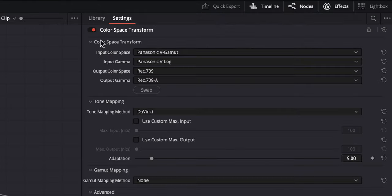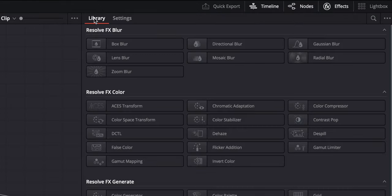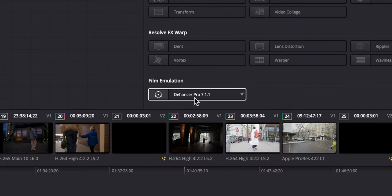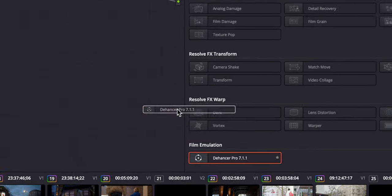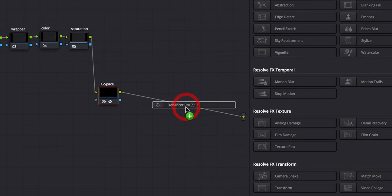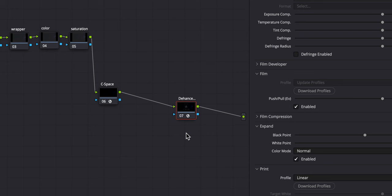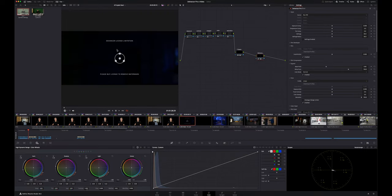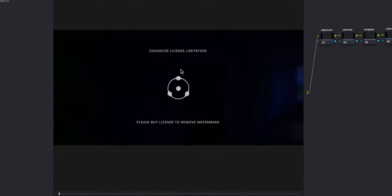Let's check if the Dehancer plugin is installed. We go here to effects and then we go to library. And if I scroll down here, I have my Dehancer Pro 7.1.1. And if I now want to apply this, I just drag it onto my note tree. And boom, it is applied to my note tree. Of course, now I need to activate my license here to get rid of the watermark.